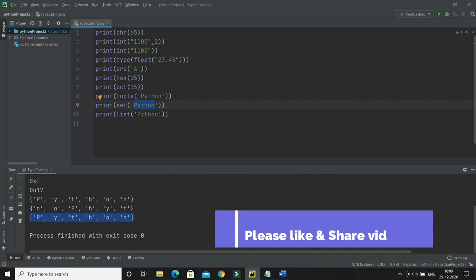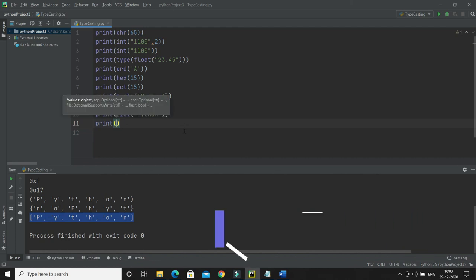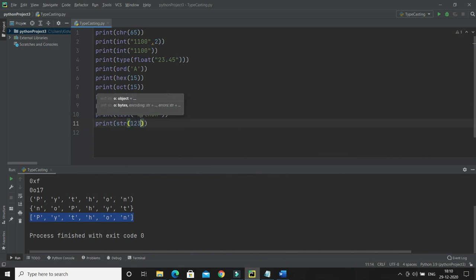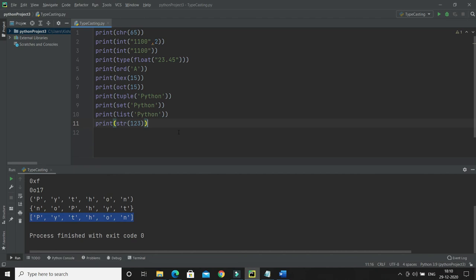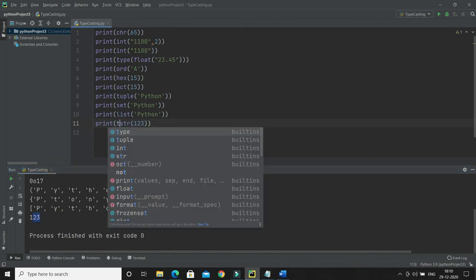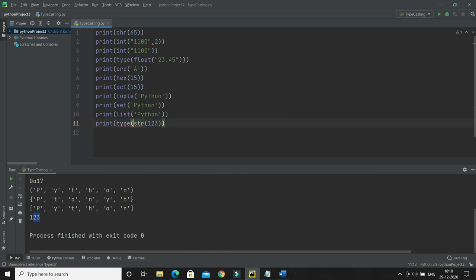The next function is str(). You pass a number — for example 123 — and it will be converted into a string. To verify, you can wrap it with the type() function, which will confirm that the result is of type str.